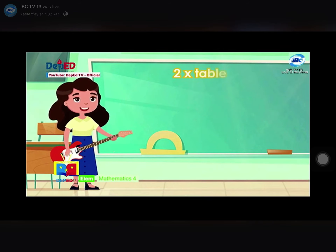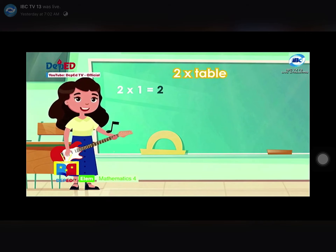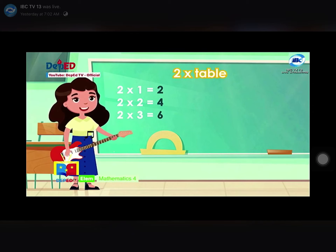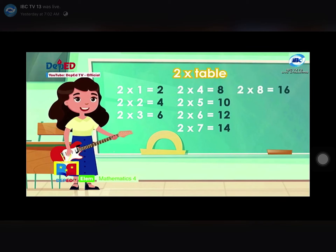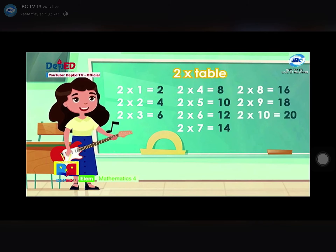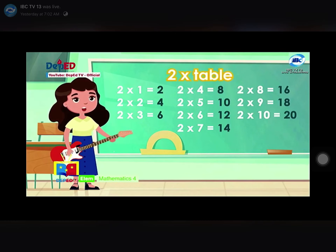Two times table: 2 times 1 is 2, 2 times 2 is 4, 2 times 3 is 6, 2 times 4 is 8, 2 times 5 is 10, 2 times 6 is 12, 2 times 7 is 14, 2 times 8 is 16, 2 times 9 is 18, 2 times 10 is 20. Two times table!